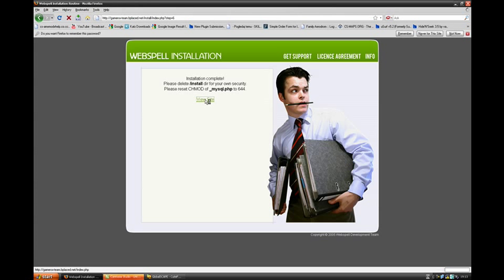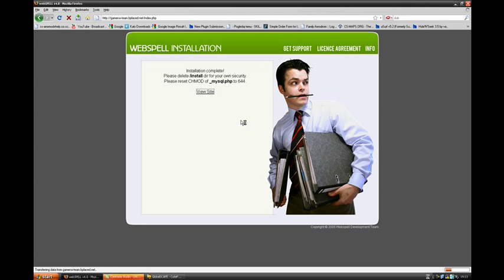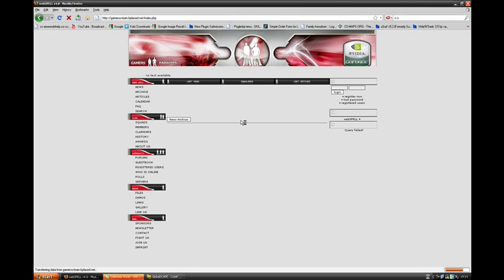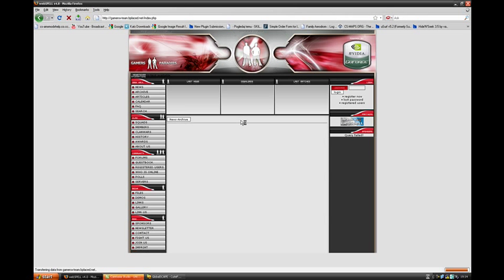Now you can view your site. And there it is, your website is complete.